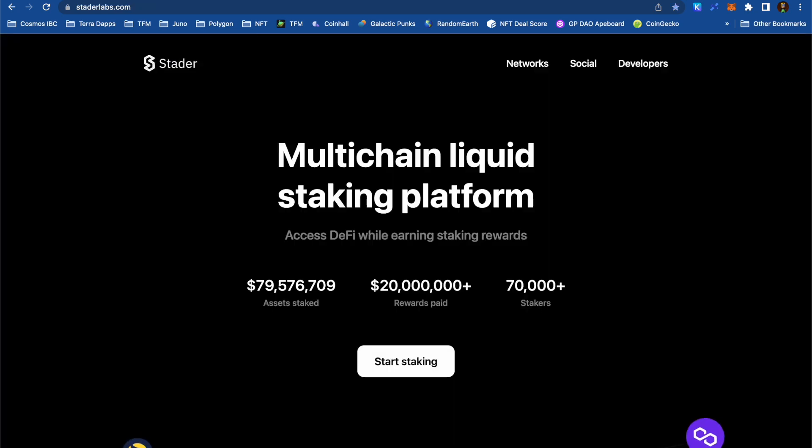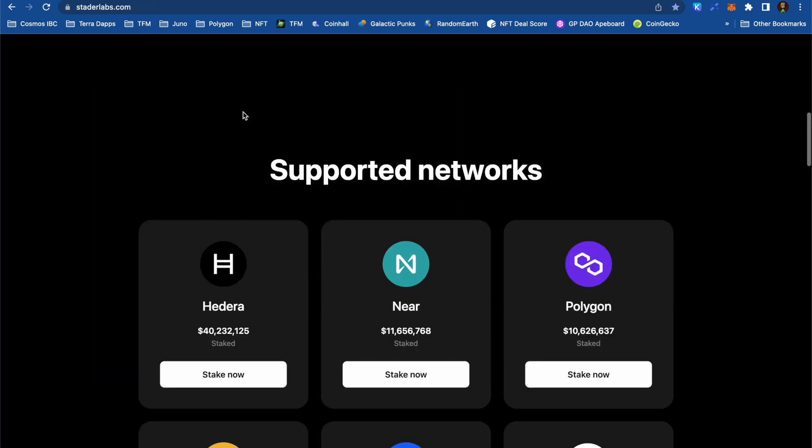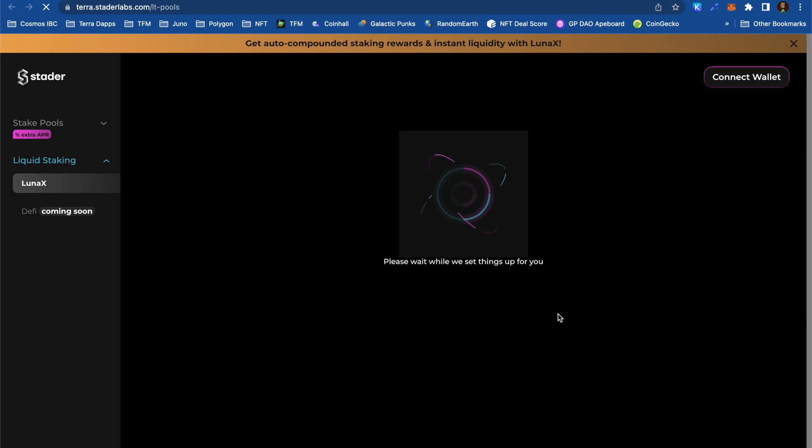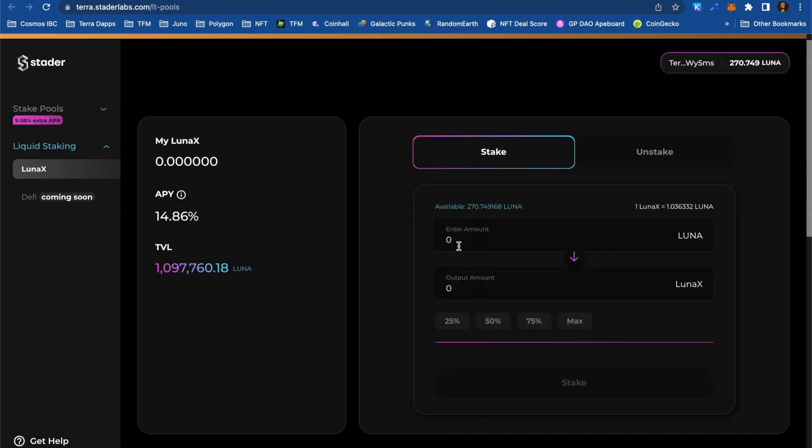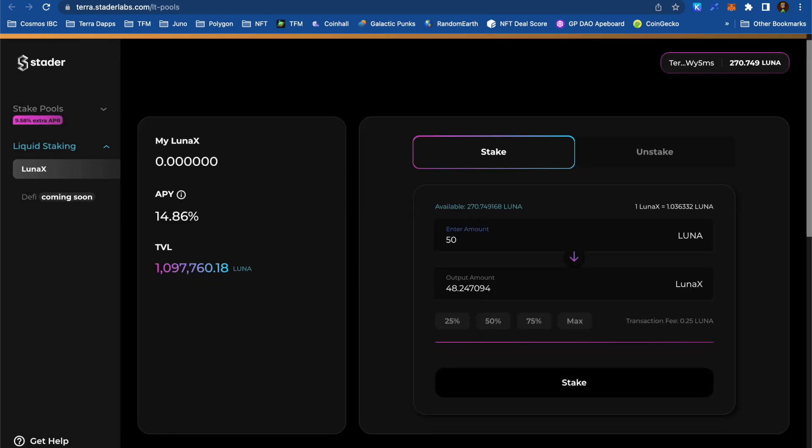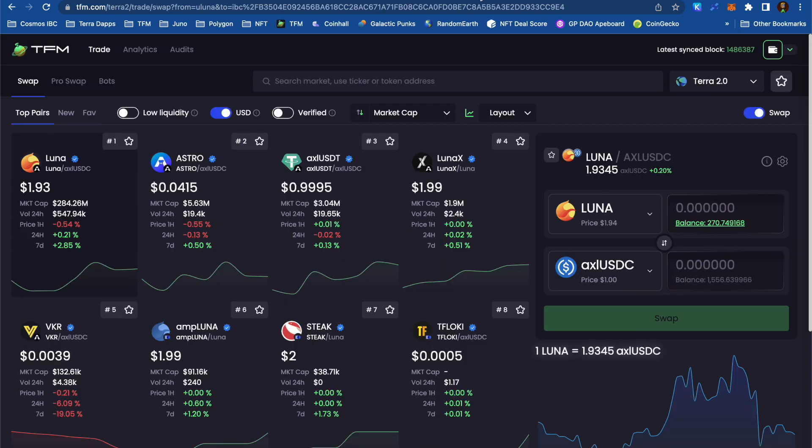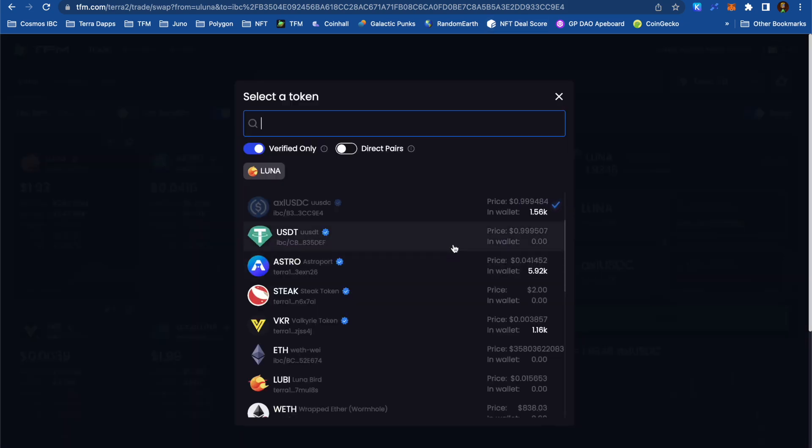I can stake Luna for LunaX on the Stader Labs website. So if I was going to stake 50 Luna today, I'd only get about 48.24 LunaX, which is worth 50 Luna. Another way I can get my hands on LunaX is by trading for it.